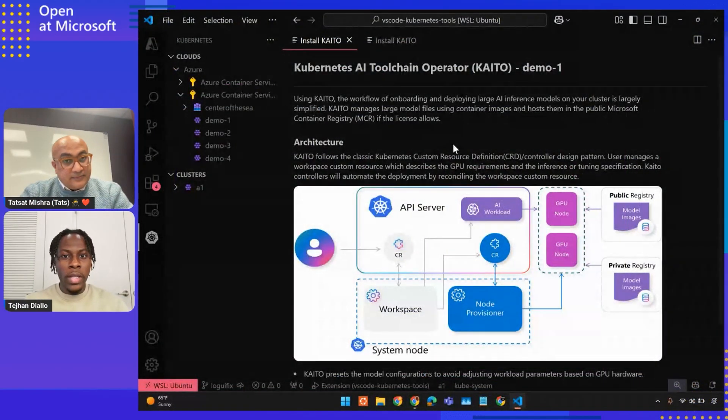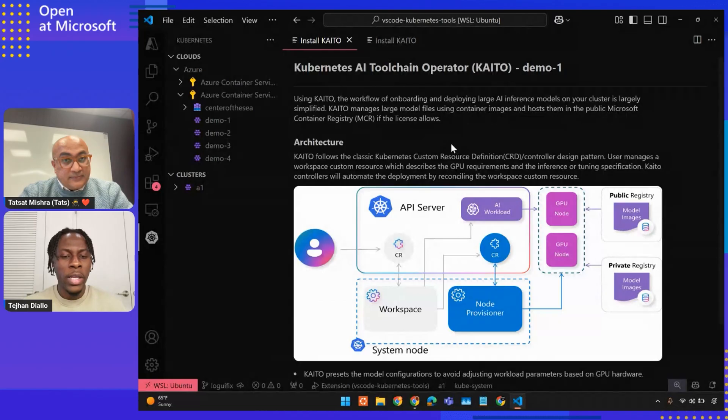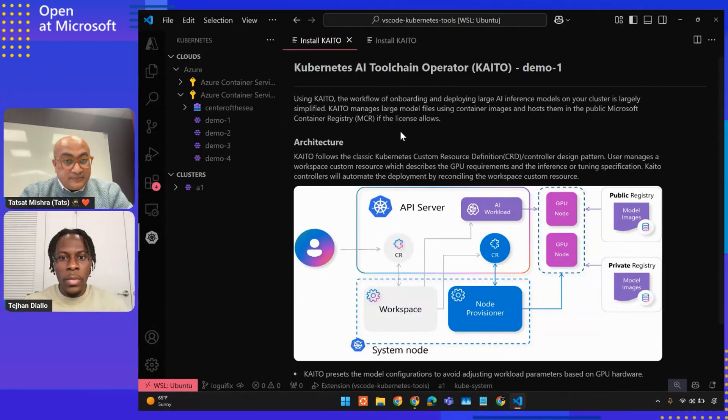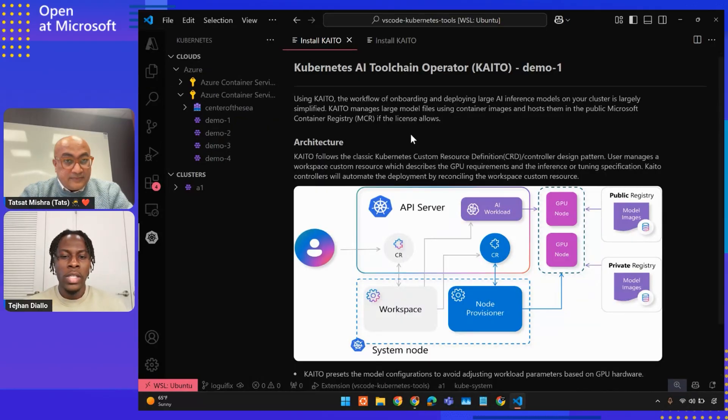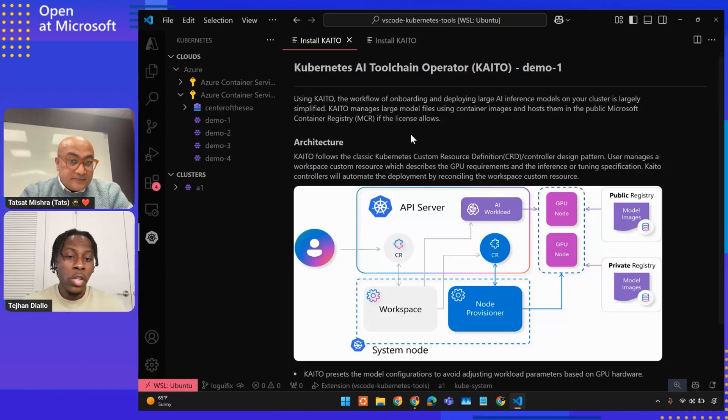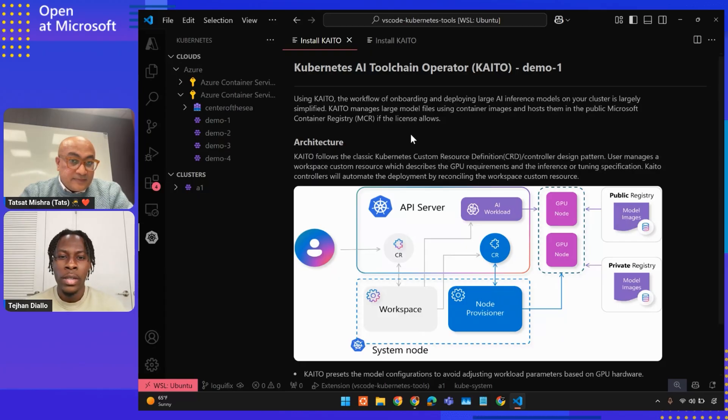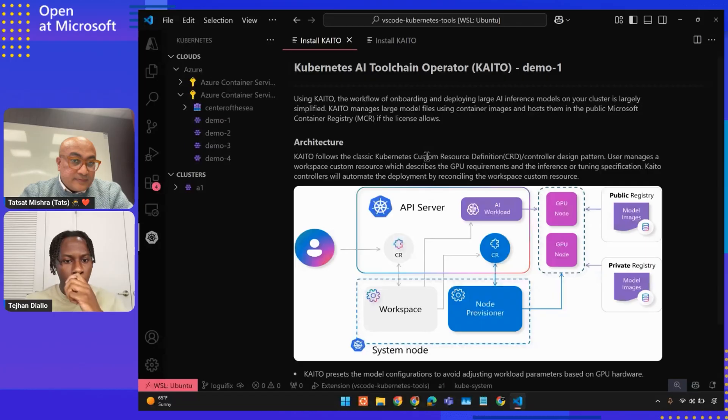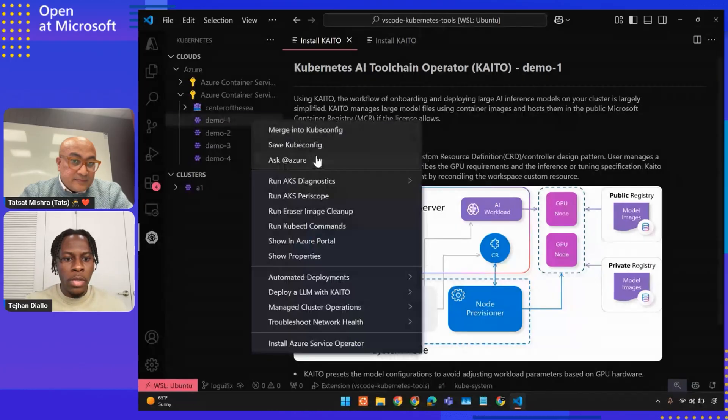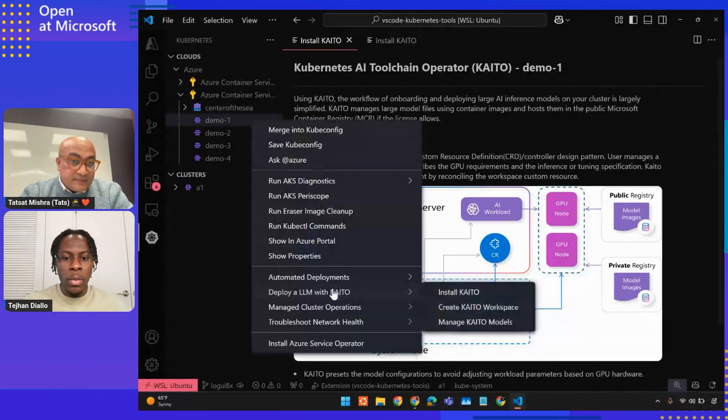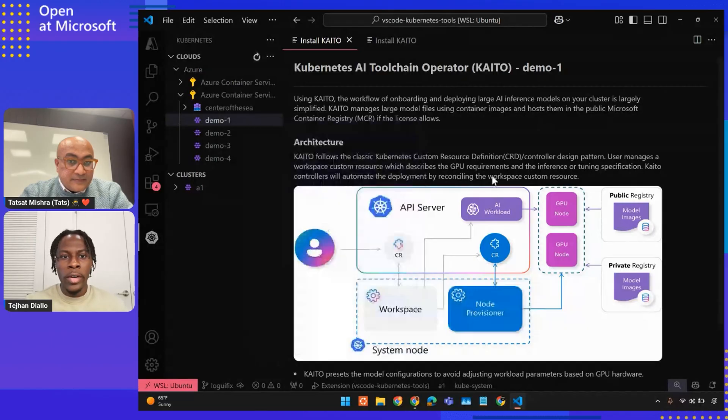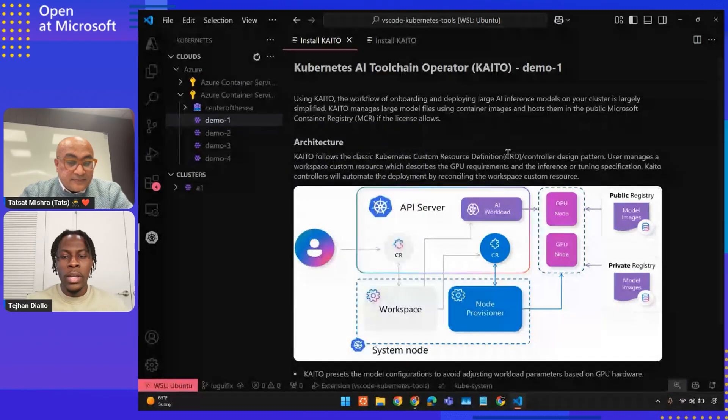So here we are in Visual Studio Code. As we can see on the left side, we have the extension activated with our clusters available. This first screen shown is going to be our installation screen. Throughout this demo, we're going to walk through the process of installing Kaido, deploying a model with Kaido, and finally testing things out. To pull up this menu, you would simply click on one of the clusters in your tree. Let's go down to deploy an LLM with Kaido. We have three options here. For now, we would simply click install Kaido and we'd be greeted with this screen.